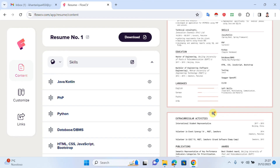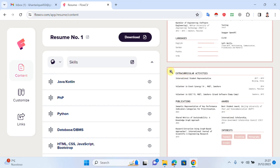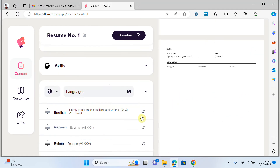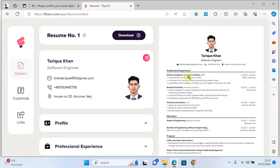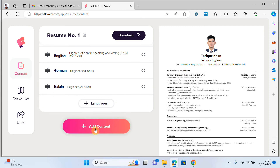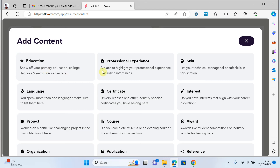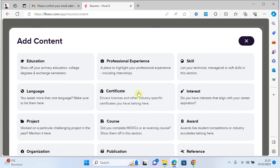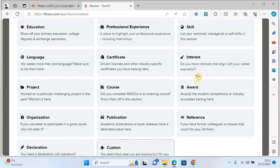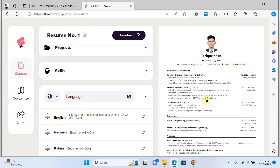You can also add extra-curricular activities, publications, awards, interests, and more. There are many things you can add. When you click on 'add content' you can add education, professional experience, skills, interests, certificates, languages, projects, courses, awards, references, publications, organizations, declarations, and custom sections.